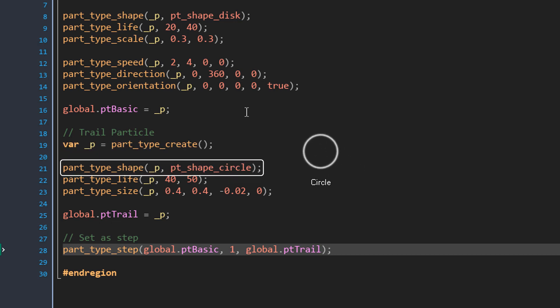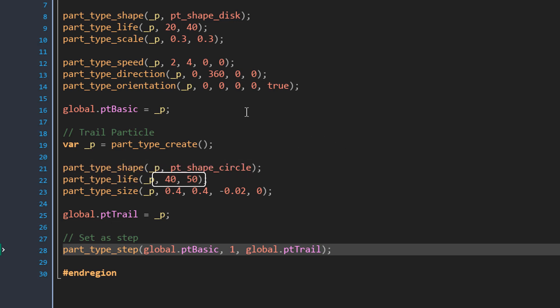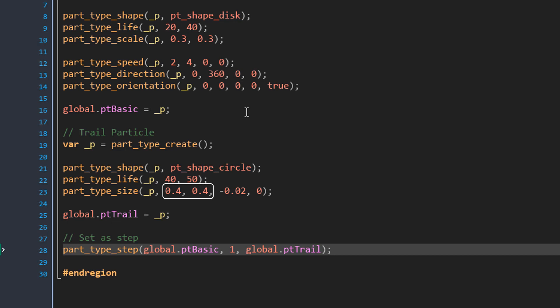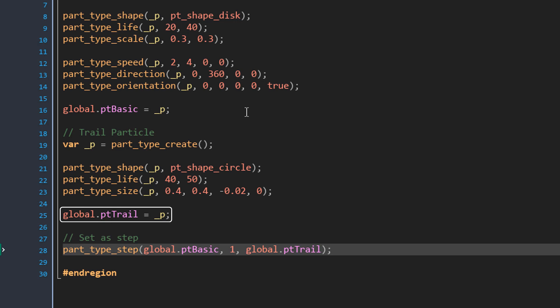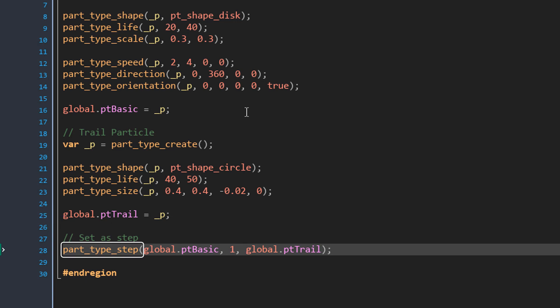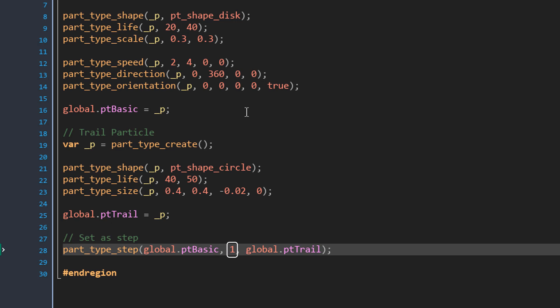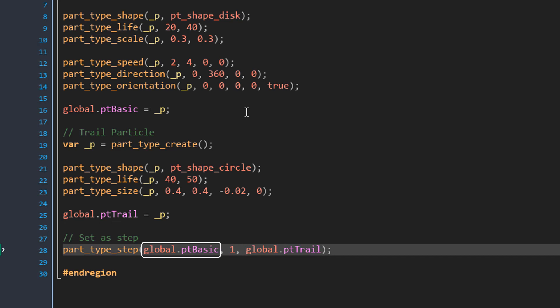We give the trail particle a life between 40 and 50 steps, and a size property with starting size 0.4 that decreases each step with a negative increase value, so the particle shrinks. We store this in global.pt_trail. To make the basic particle create the trail particle every step, we use this function, passing in global.pt_basic, then the count of particles to create per step which is 1, and then the particle type to create which is the trail particle. In the game our basic particle now has a trail.